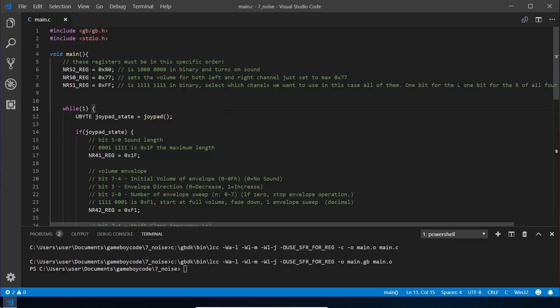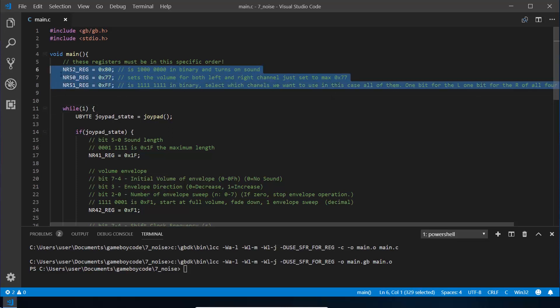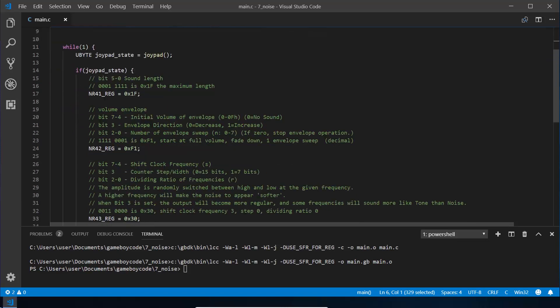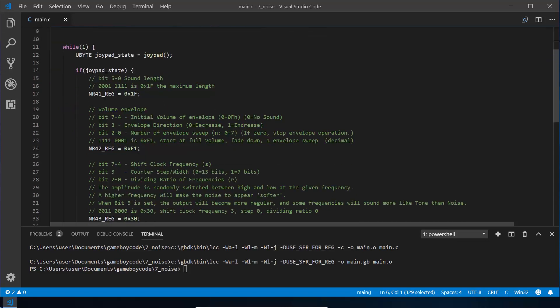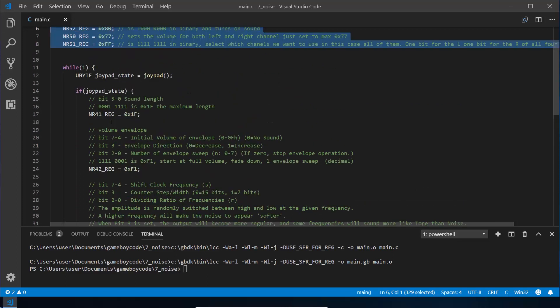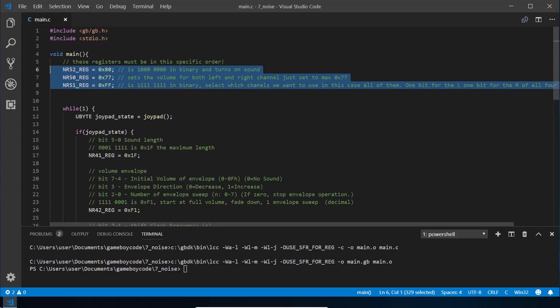Starting again with the basic project we've been using, we've got our main method, game loop with a while loop here, and just like in the previous sound episode I've got my initial sound setup registers being run so you can just copy and paste those. I've got it where you click the joypad it actually makes the sound. Let's go through channel 4 and its different registers and how they are quite different than the tonal sounds we were making last time.